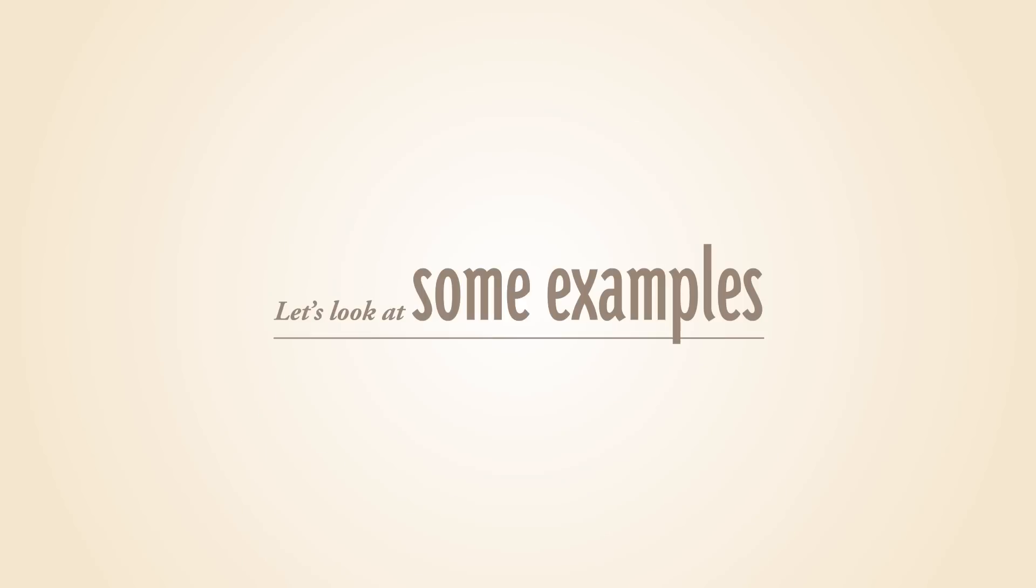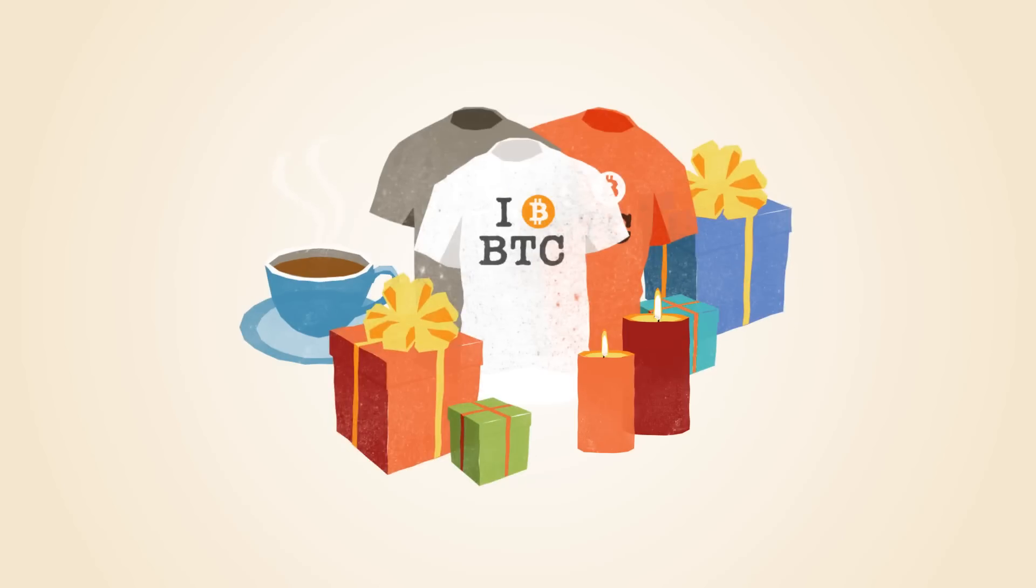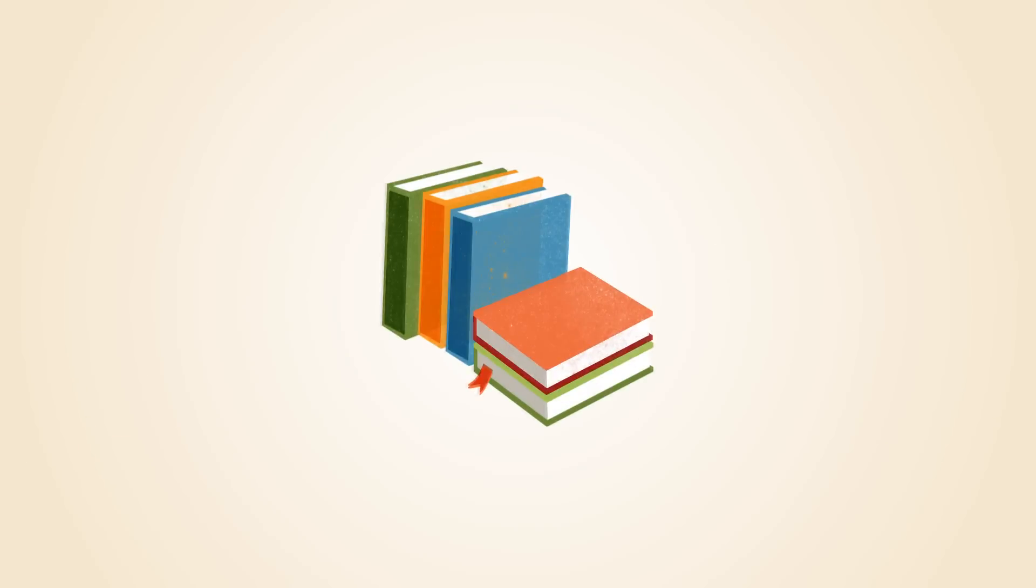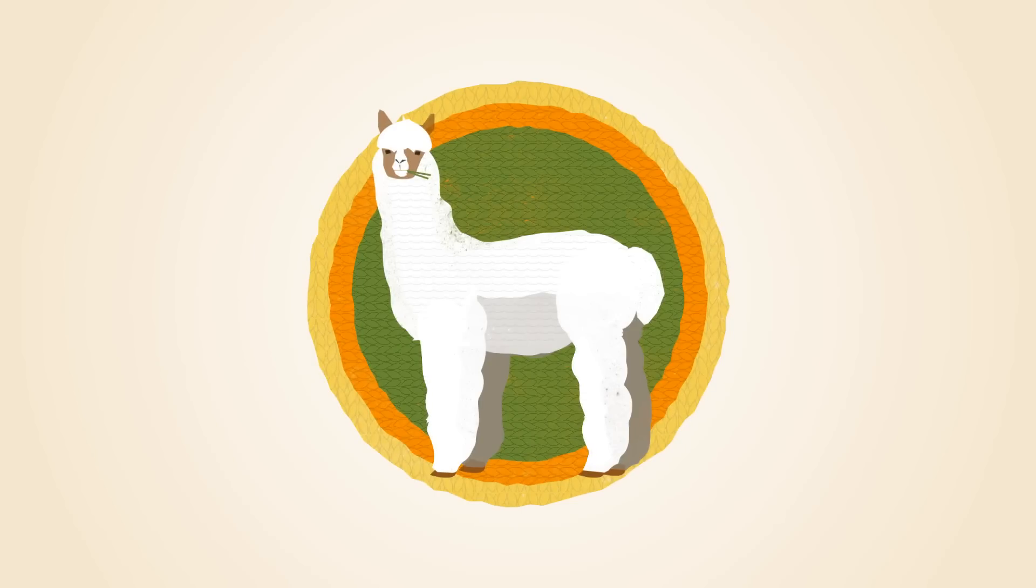Let's look at some examples of how Bitcoins are already used today. You can purchase video games, gifts, books, servers and alpaca socks.